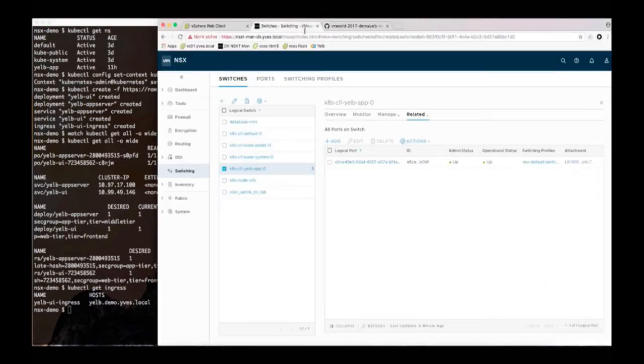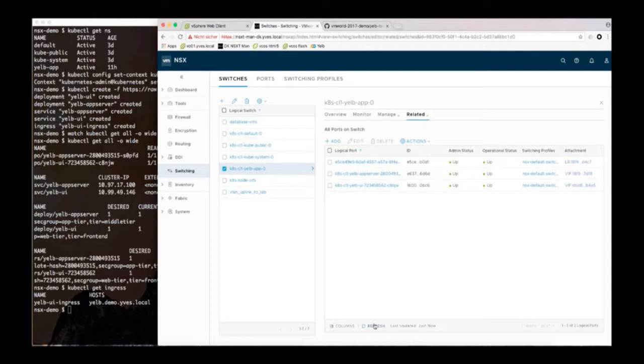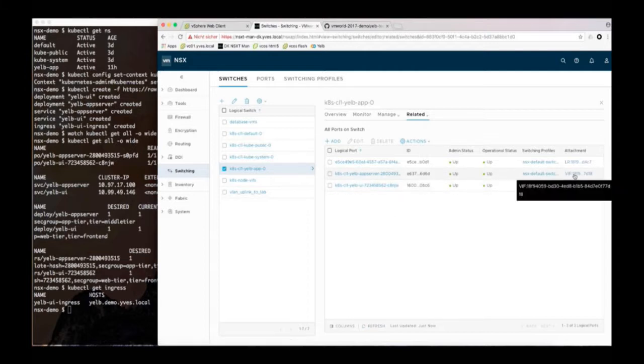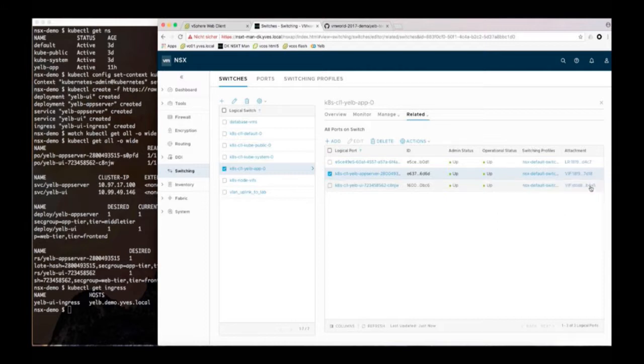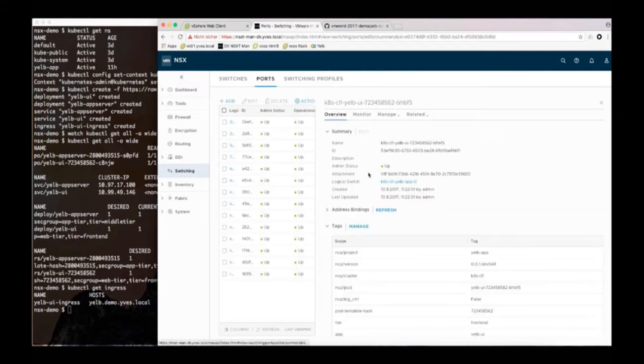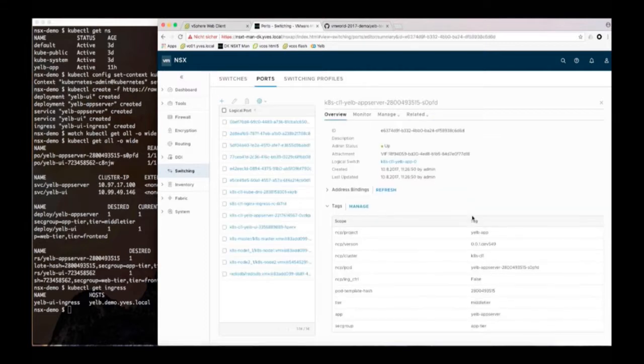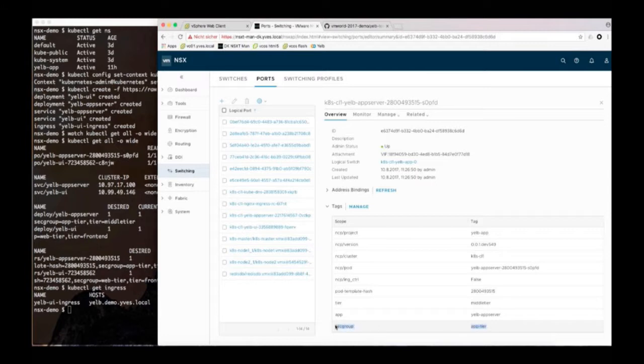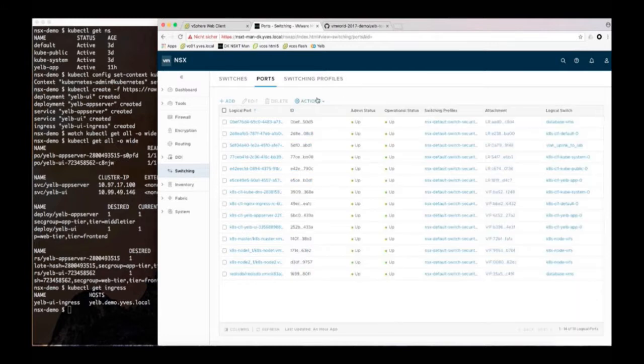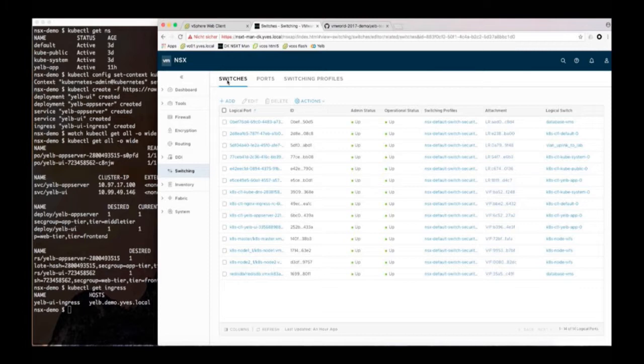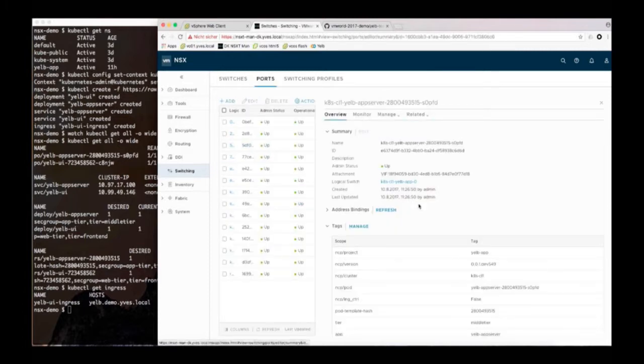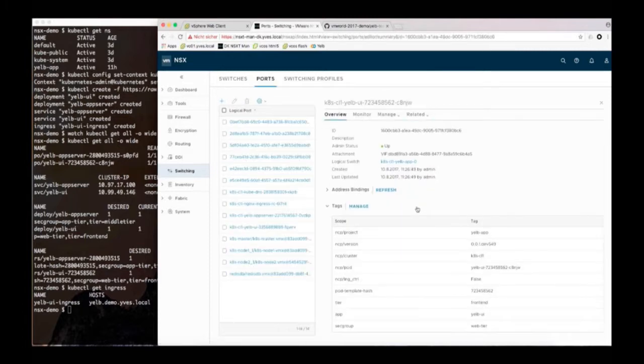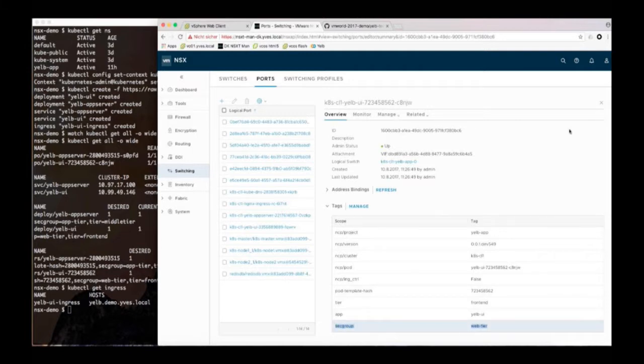So if I refresh the logical switch view I now see the logical ports for those pods. So I have a logical port for the pod which is a child interface of the VM that hosts those pods, the node VM. Then if we look at the tags on the pod you see the sec group label that we had as a label before in Kubernetes. So we are copying those labels to the port and then we have all the context that we got from Kubernetes also in NSX.